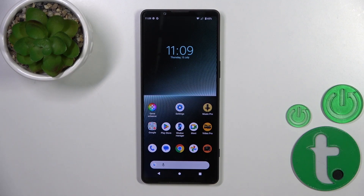Hi, it is here for me. It's the Sony Xperia 1 Mark 5, and I'll show you how to change icon shapes with the X-Icon Changer app on this device.